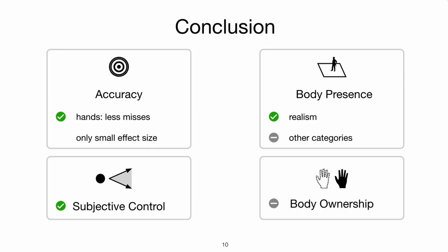Both results seem plausible together, because it indicates that the focus while aiming lies more on the target than on the hands, and the throw itself might rather be muscle memory than visual perception.